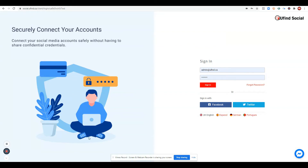Hi guys, it's me Joey of YouFindSocial. I just want to share with you how you can manage your social media platforms on YouFindSocial. YouFindSocial is a social media scheduler where you can schedule your social media posting to several social media accounts.